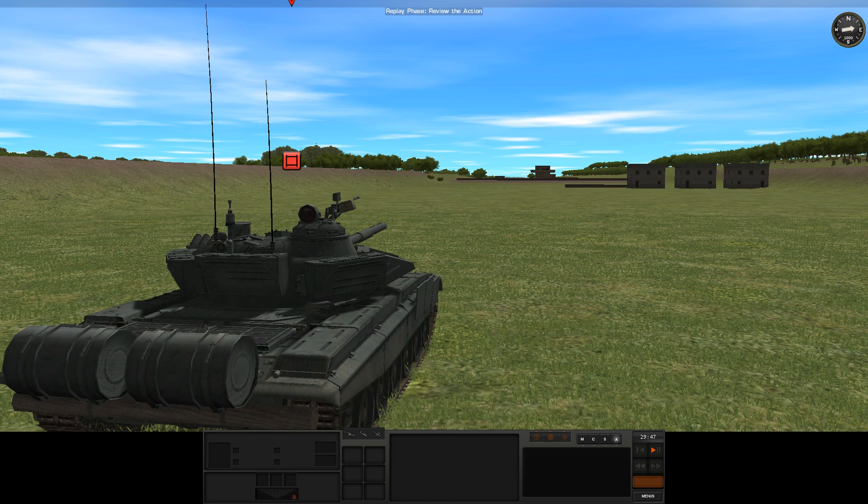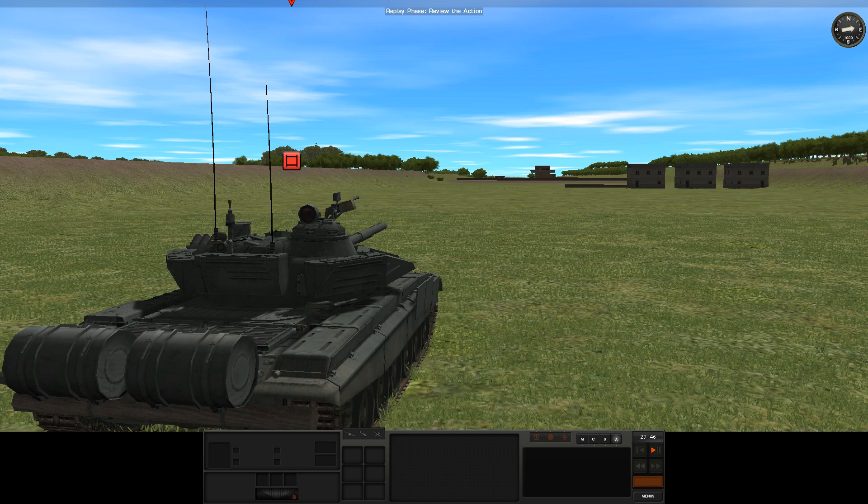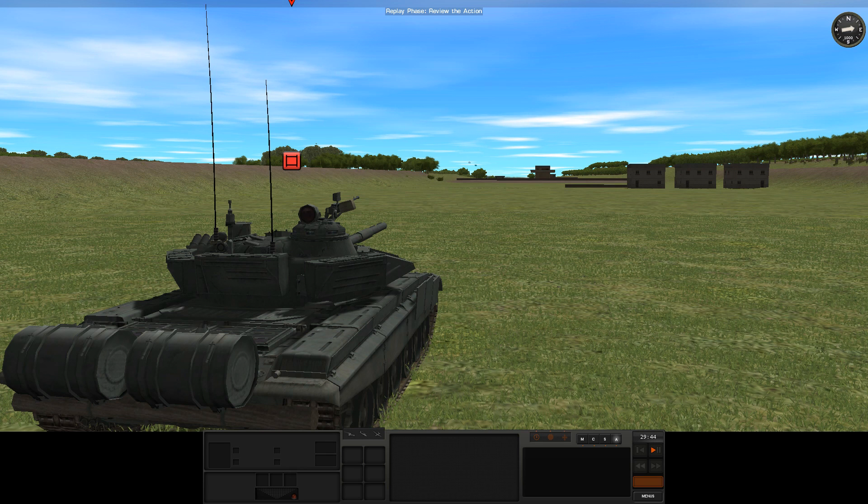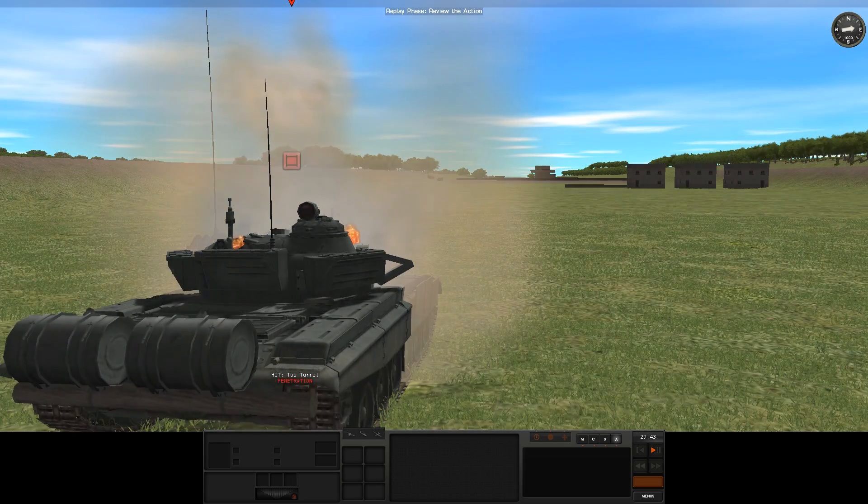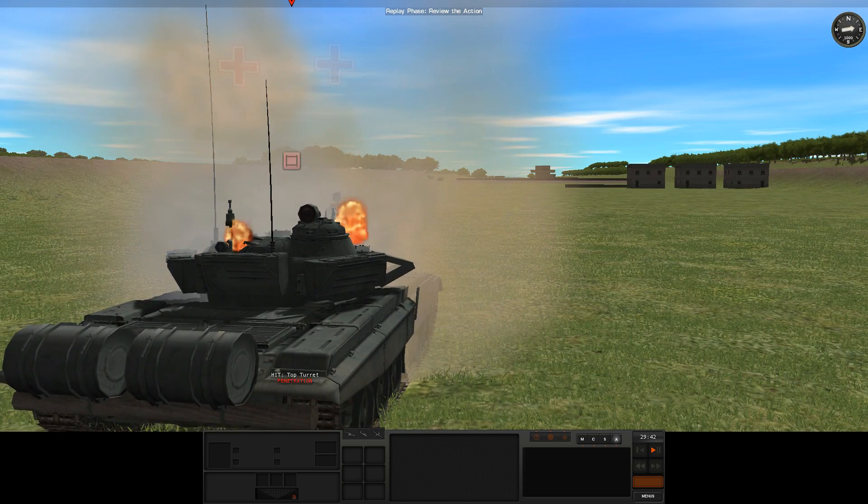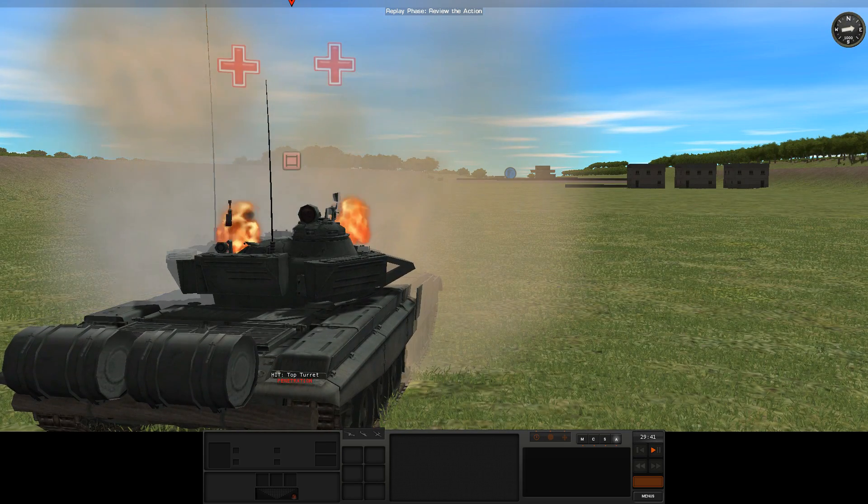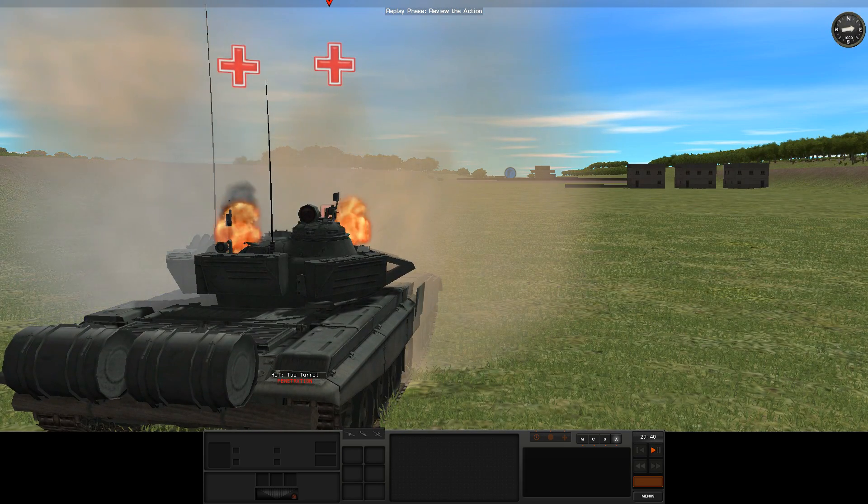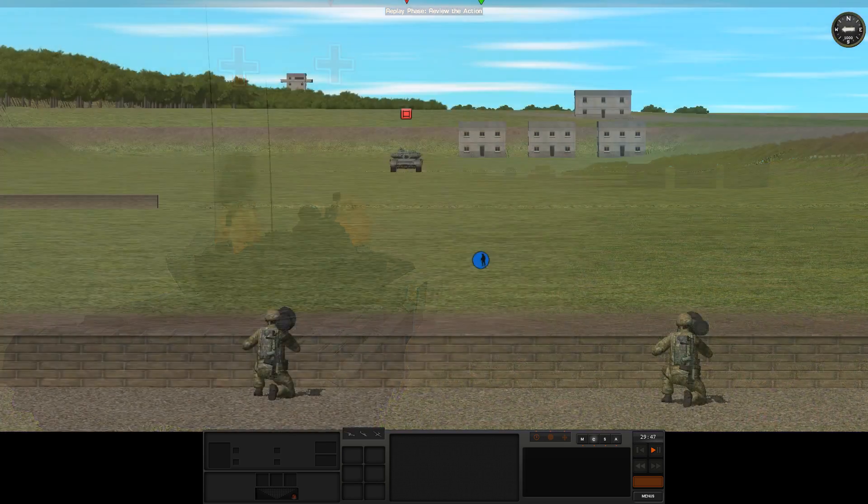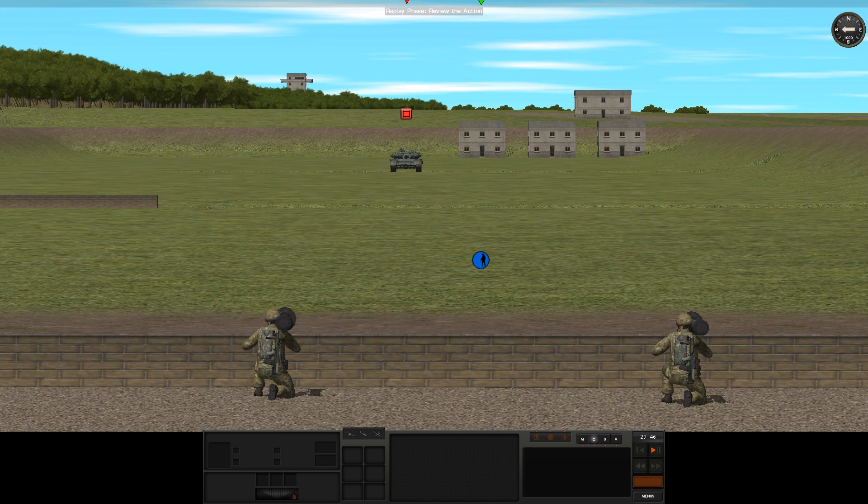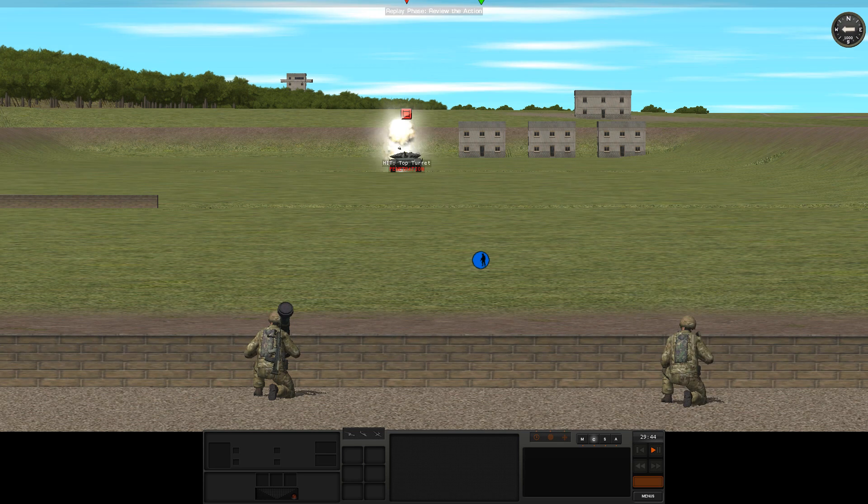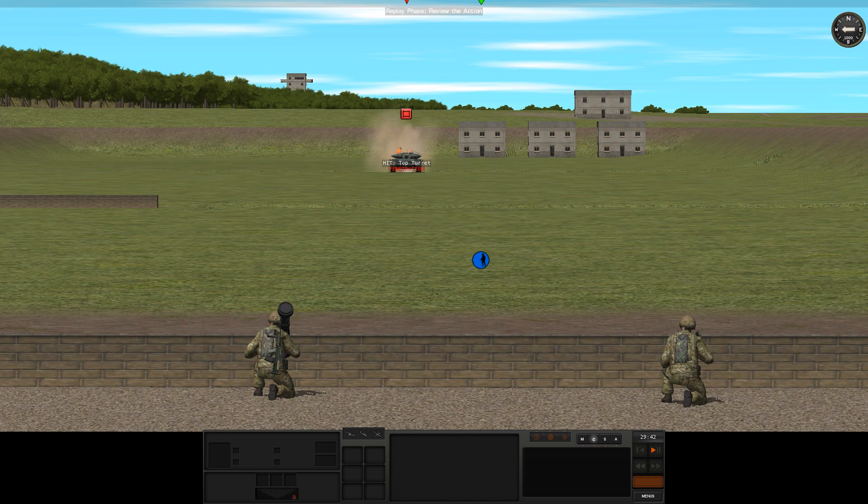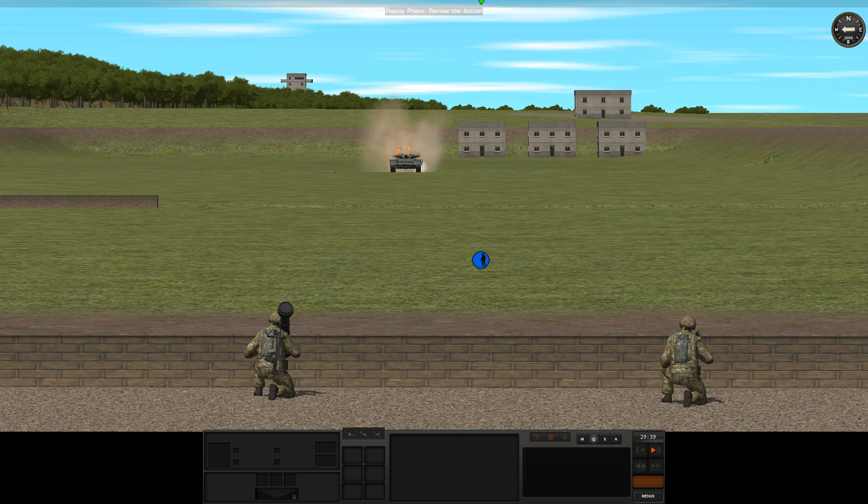When we start the battle off, the NLAW team spots the T-72 and we get to see the NLAW's top attack profile take it out. Knowing that, we have a much better appreciation of the anti-tank capability of infantry armed with NLAWs, which in turn has some significant tactical ramifications.